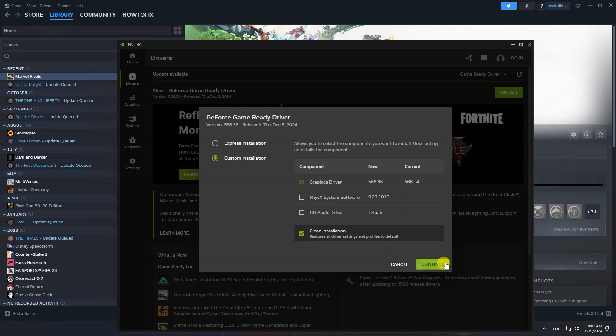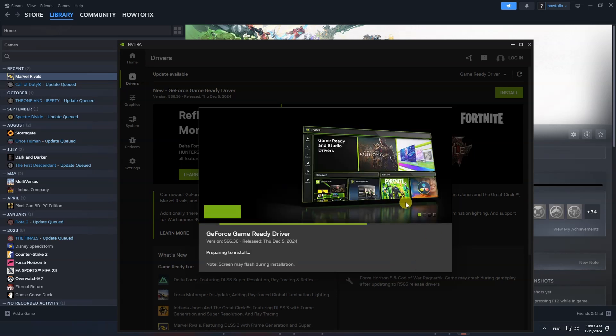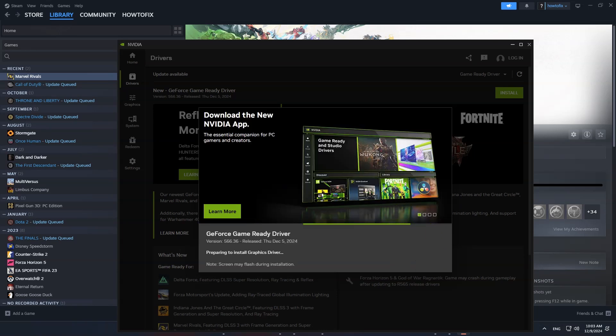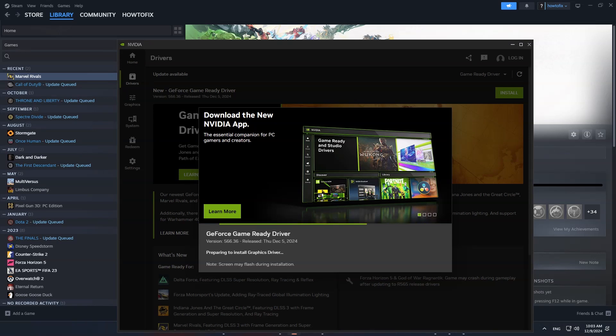Next, I recommend you choose Clean Installation. Now, select Continue and follow the instructions on the screen.